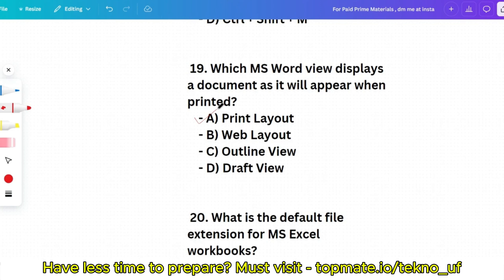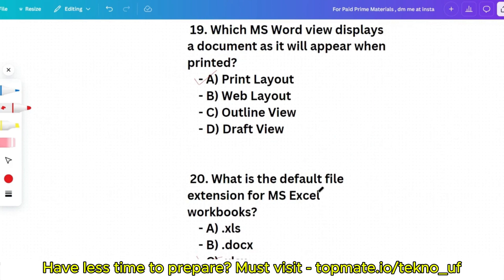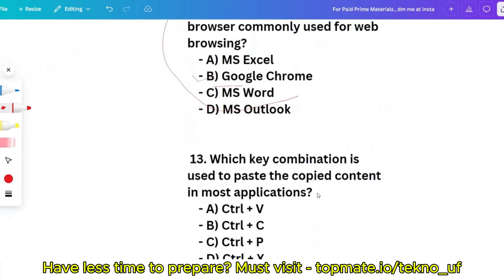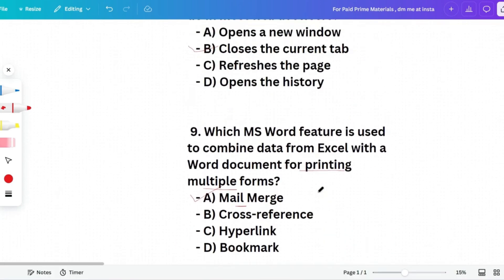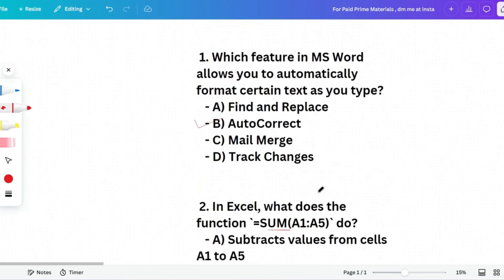If you want any other company's content or materials, DM me. We have materials for Accenture, TCS, Cognizant, Capgemini, Tech Mahindra, Zoho, Deltax, Infosys, and more. The last question: What is the default file extension for MS Excel workbooks? Options: .xls, .docx, .xlsx, .pptx. The correct answer is .xlsx — this has been asked multiple times. Please subscribe to TechnoUF, and don't forget to like and share with your friends.